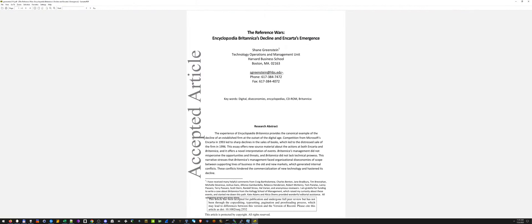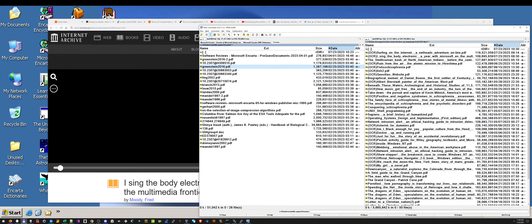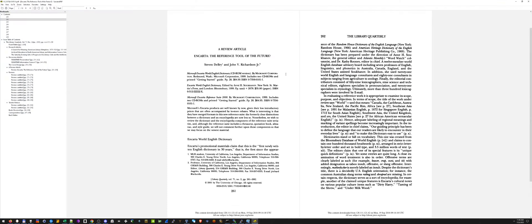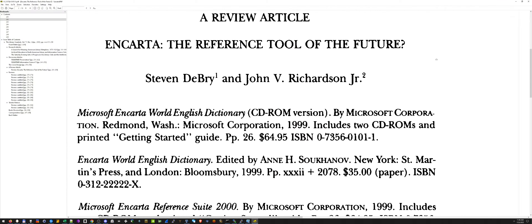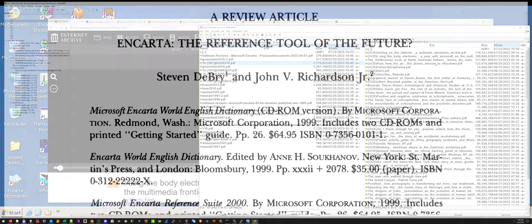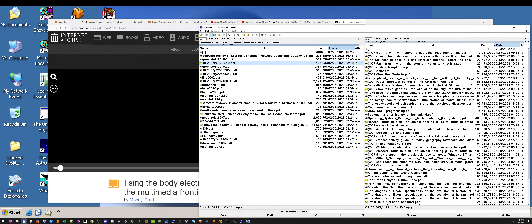Thankfully archive.org exists and they shared it. I'm very grateful.